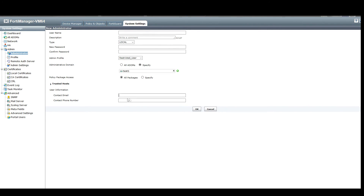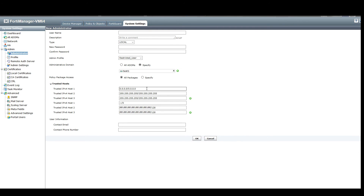The trusted host section is quite important. It allows you to lock down where Bob can log in from. Hopefully the FortiManager has been provisioned behind a FortiGate so it's already in a secure environment, but if there are company security policies requiring every device to be locked down you can input an IP address or a subnet so that only Bob can log in from that particular source IP range — locking down the FortiManager even further on top of whatever protection exists upstream.